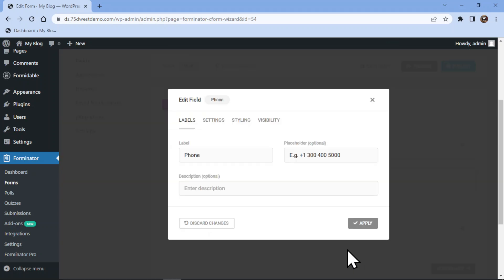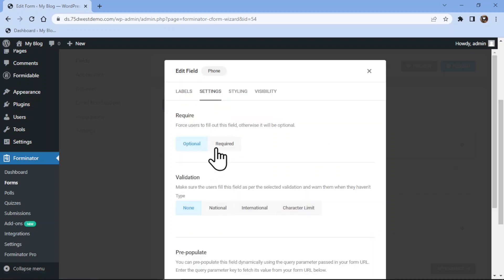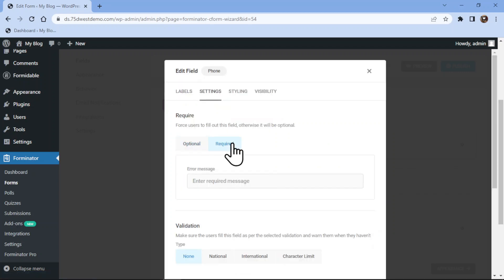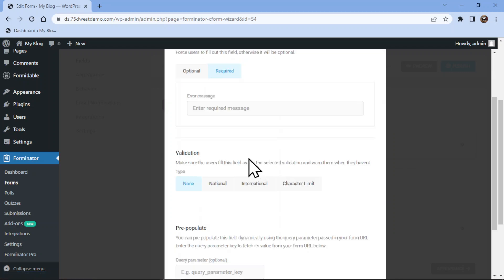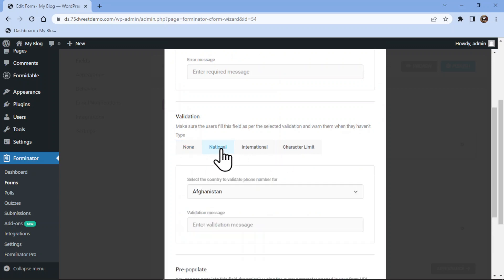Now here you can configure the phone field settings. You can edit the label name and placeholder text and add a description if any. Under the settings tab, you can make this field either optional or mandatory as per your requirement. You can even validate the field as per your needs.